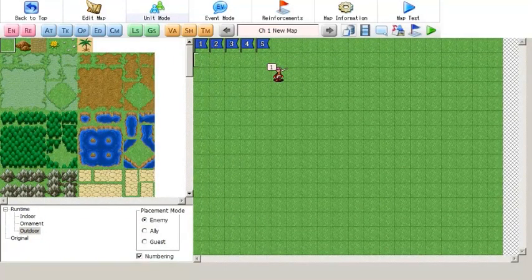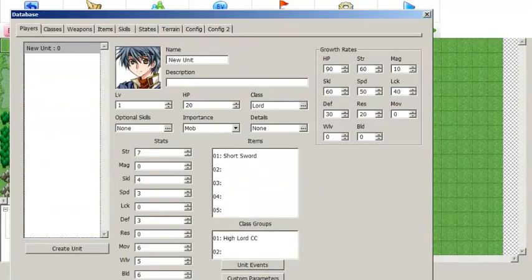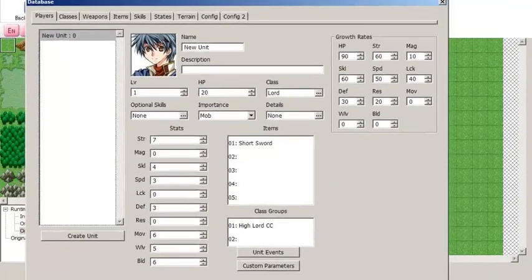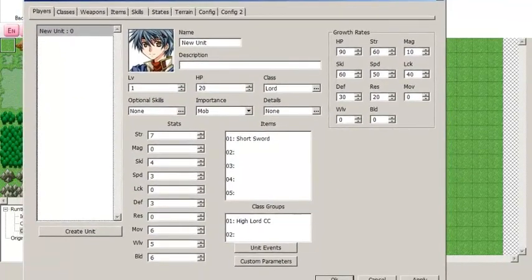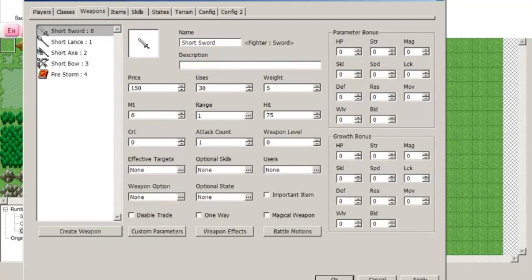In the default SRPG Studio engine, weapon levels work similarly to the way they do in the first and third Fire Emblem games, the ones with Marth in them. Each unit has a weapon level stat that goes up randomly when they level up, along with their other stats according to their growth rates. And in order to use any individual weapon, the unit must have a weapon level stat equal to or higher than the weapon level of that weapon, in addition to being a class that uses that particular weapon type.